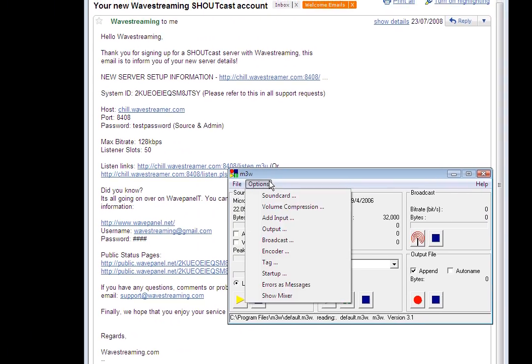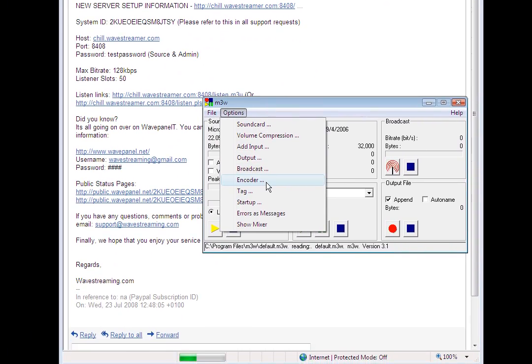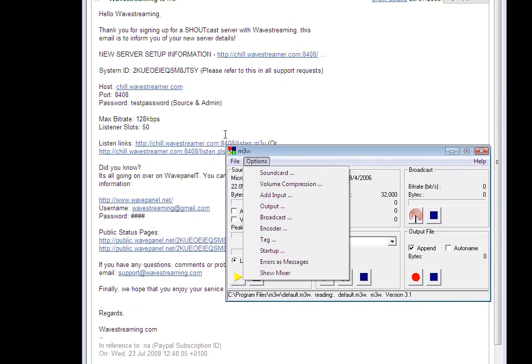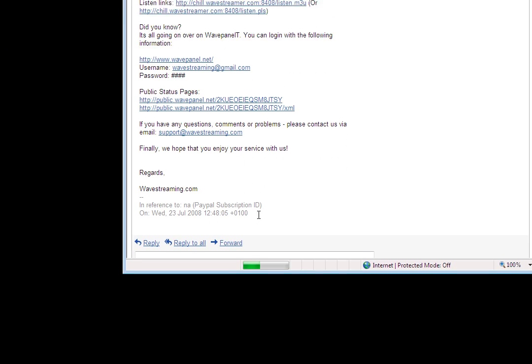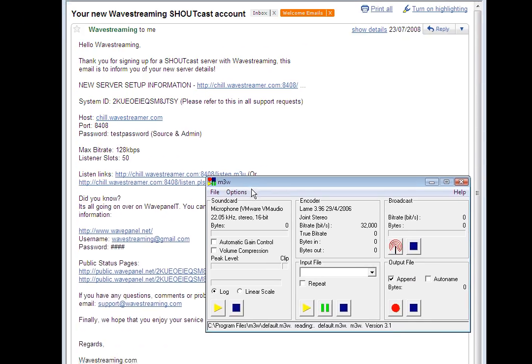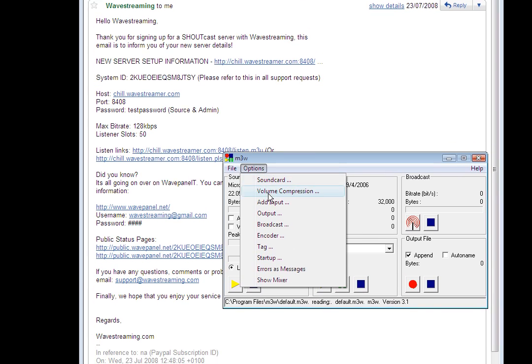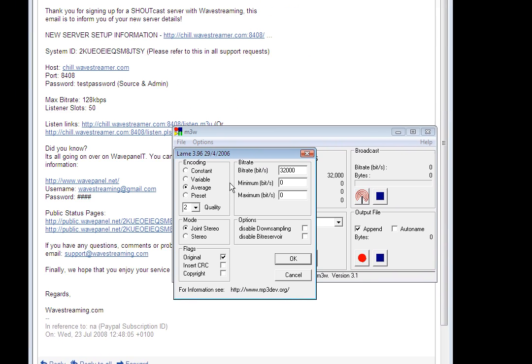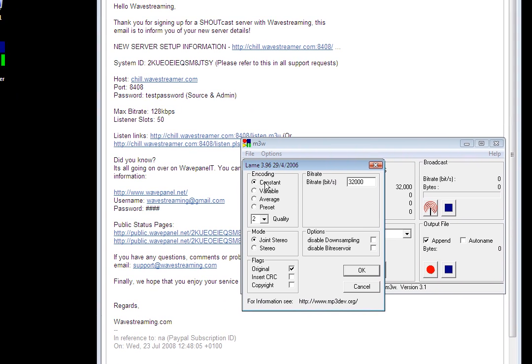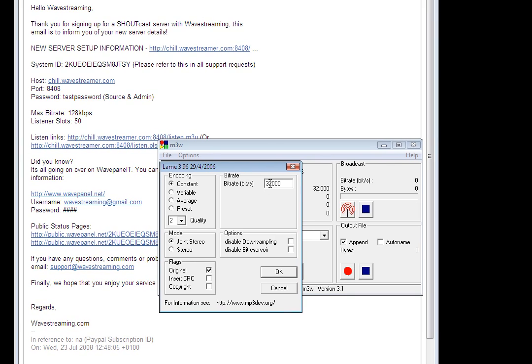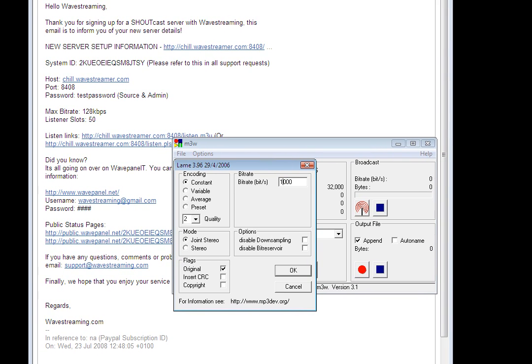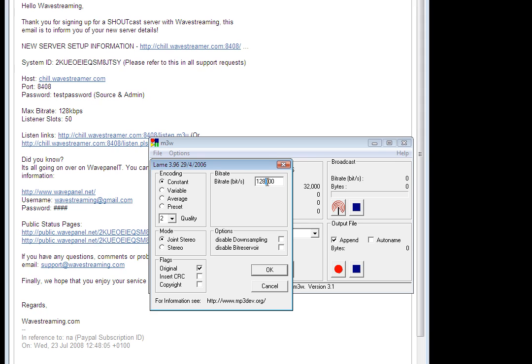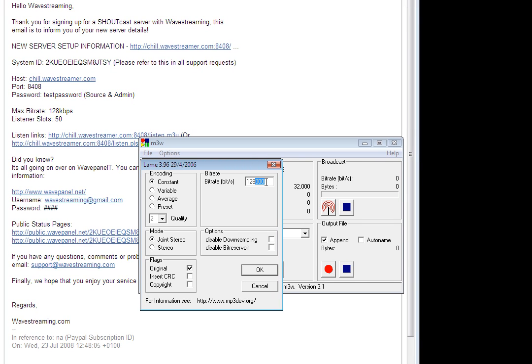Now we can set our bitrate up which is the quality of the broadcast and as you can see here in the welcome email it says maximum bitrate is 128k. So we're going to go to options and then encoder and we're going to go for constant bitrate and then we can just change this to read 128 instead of 32 and those three zeros just leave them in place.